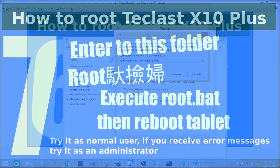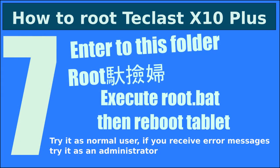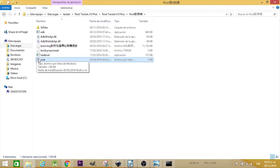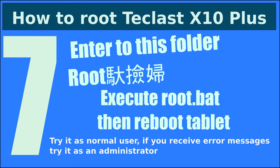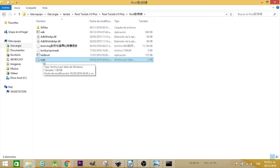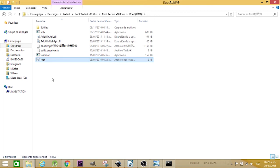Then go into the Root Teclas folder — the one with the Chinese-named subfolder — and execute root.bat. You will see several messages. If you see error messages indicating it didn't work, try running it as administrator. However, in my case, running as administrator caused errors, and running it normally by just double-clicking worked fine. So only try as administrator if you receive errors; otherwise, just double-click and it will work.